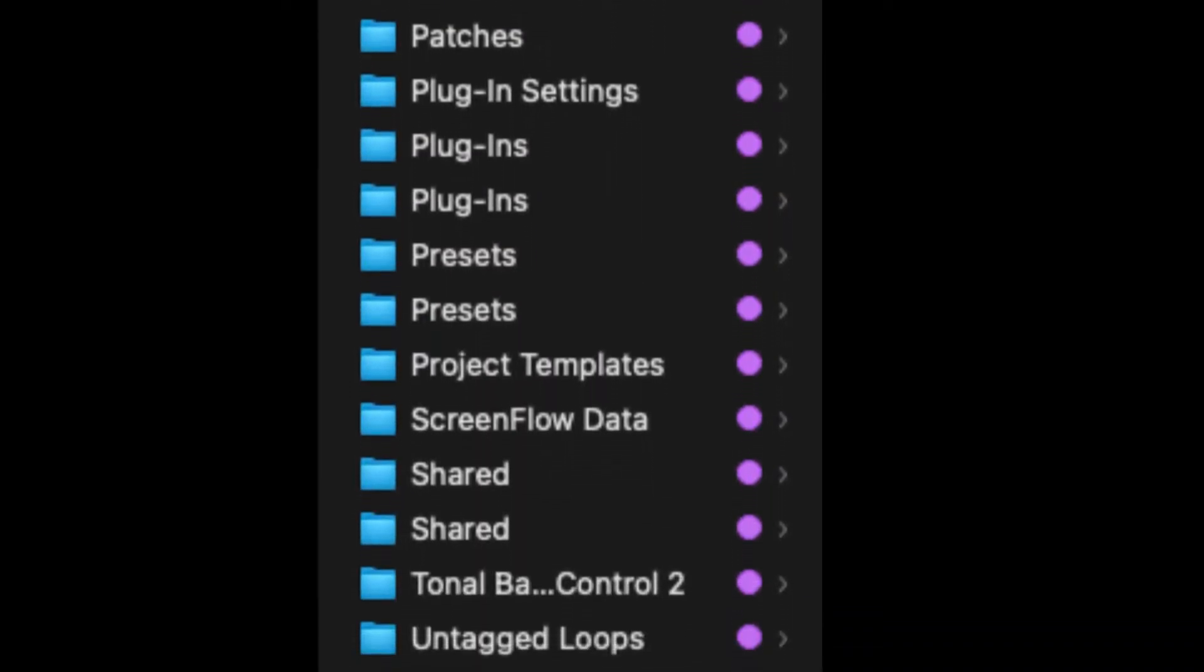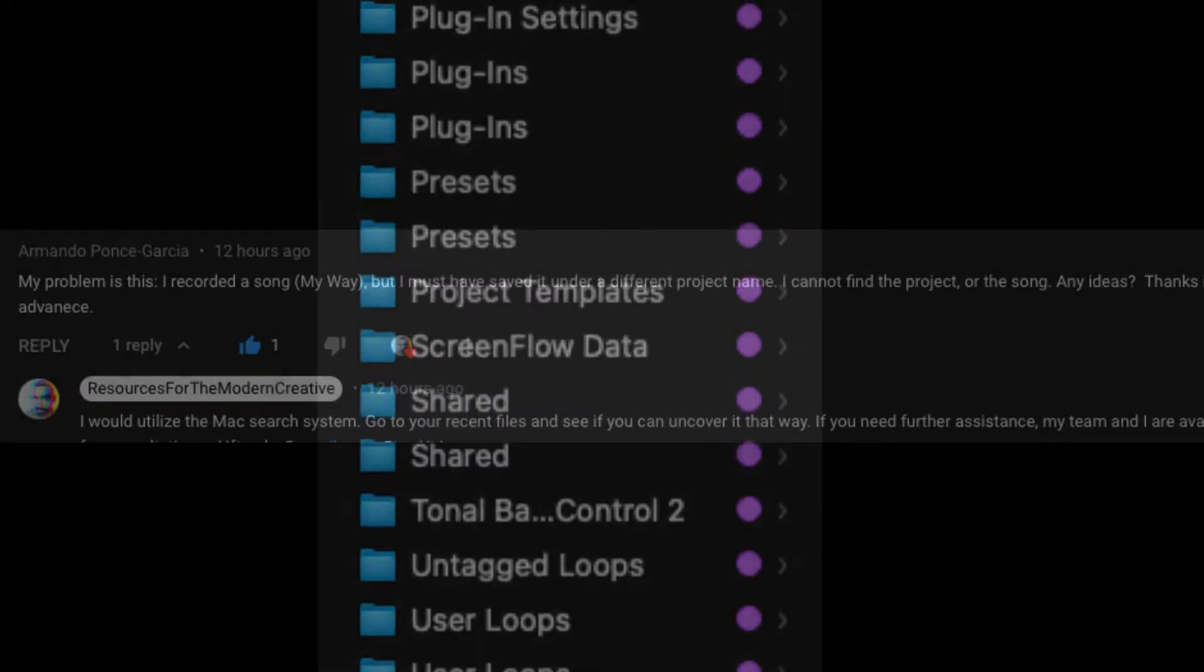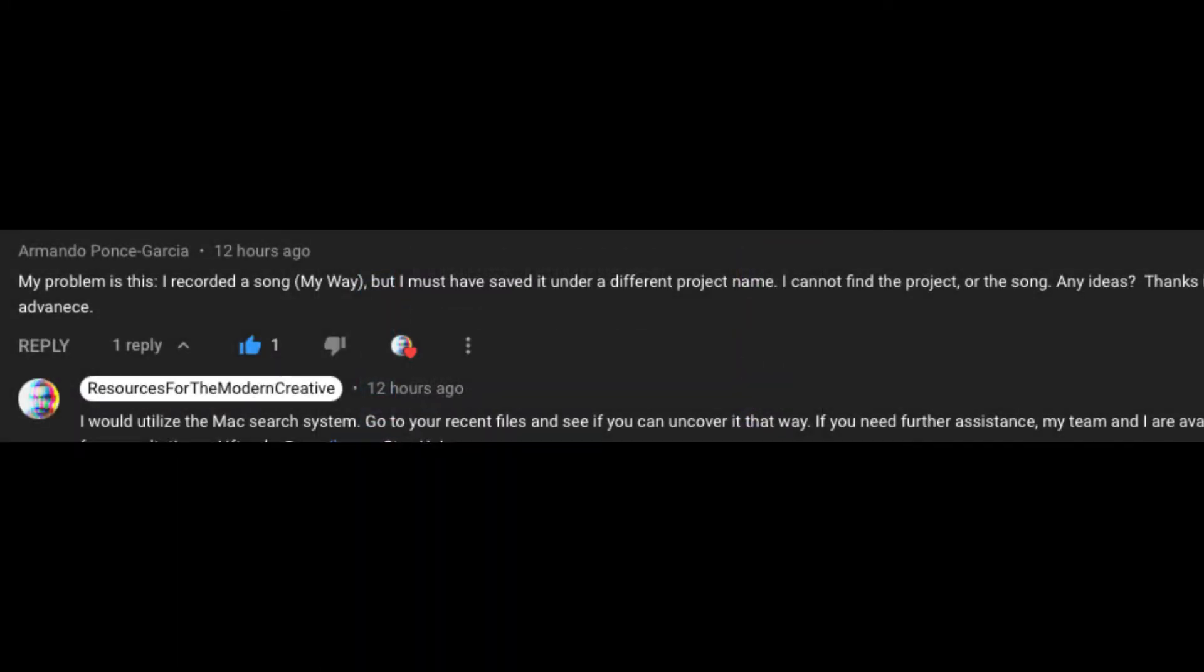He says, my problem is this: I recorded a song but I must have saved it under a different project name. Cannot find the project or the song. Any ideas? Thanks.